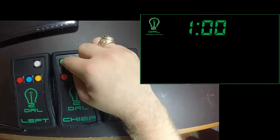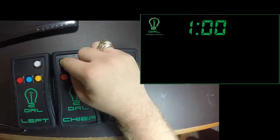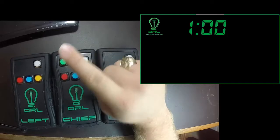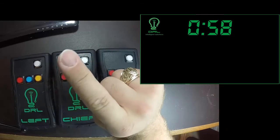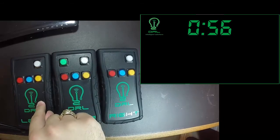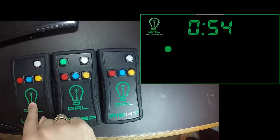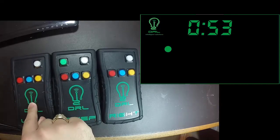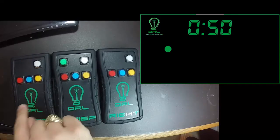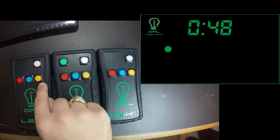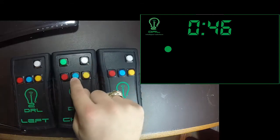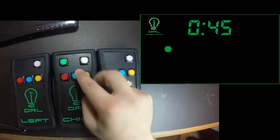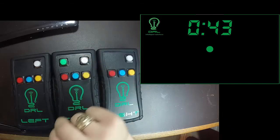One other thing that you can also do is you can also clear premature decisions. So let's say this left guy over here was fidgeting with his remote and accidentally pressed a button when a lifter is walking up there. And what I always recommend is if that happens, accidentally premature decision, you can clear that by pressing the white and blue button together.